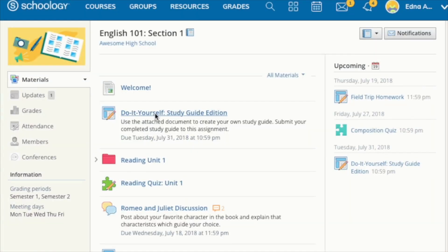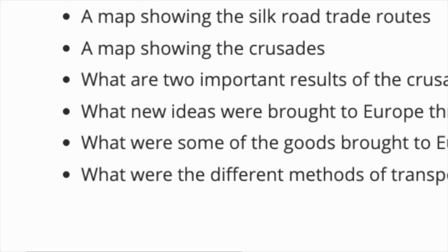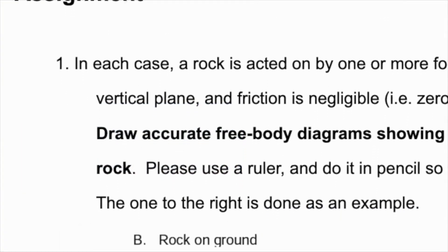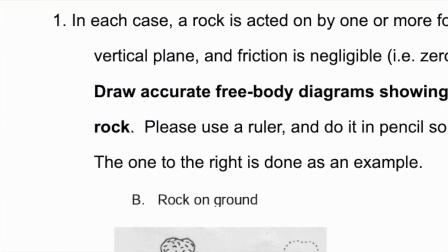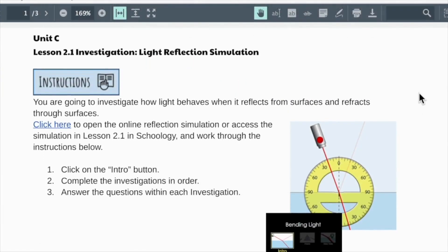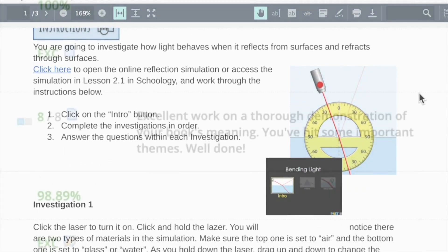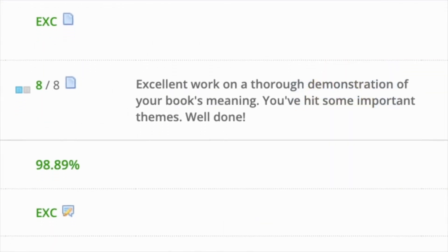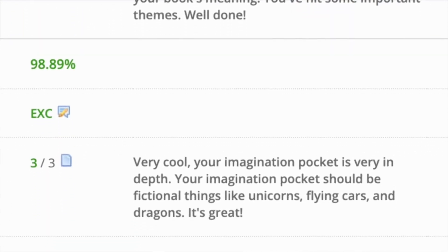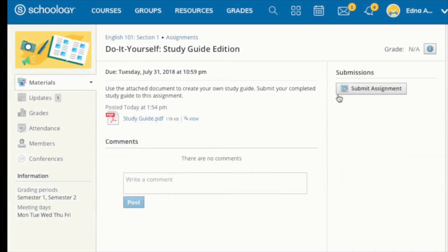So, what is an assignment? Well, assignments are graded items. Each assignment may require you to make a submission. Once you've made your submission, the instructor can grade the assignment, provide feedback, and return it.